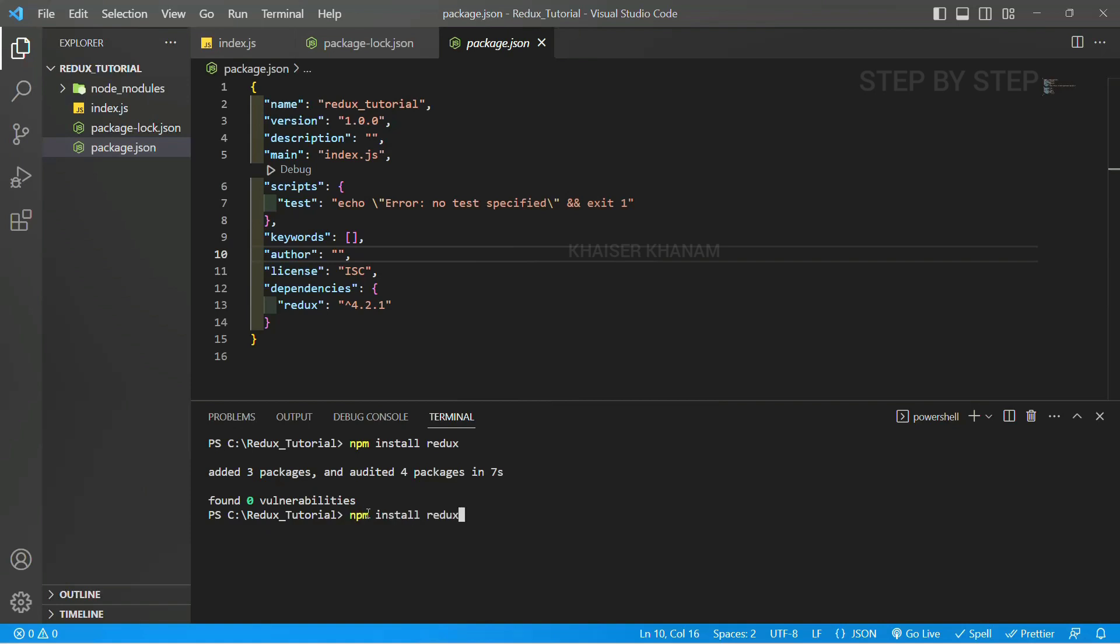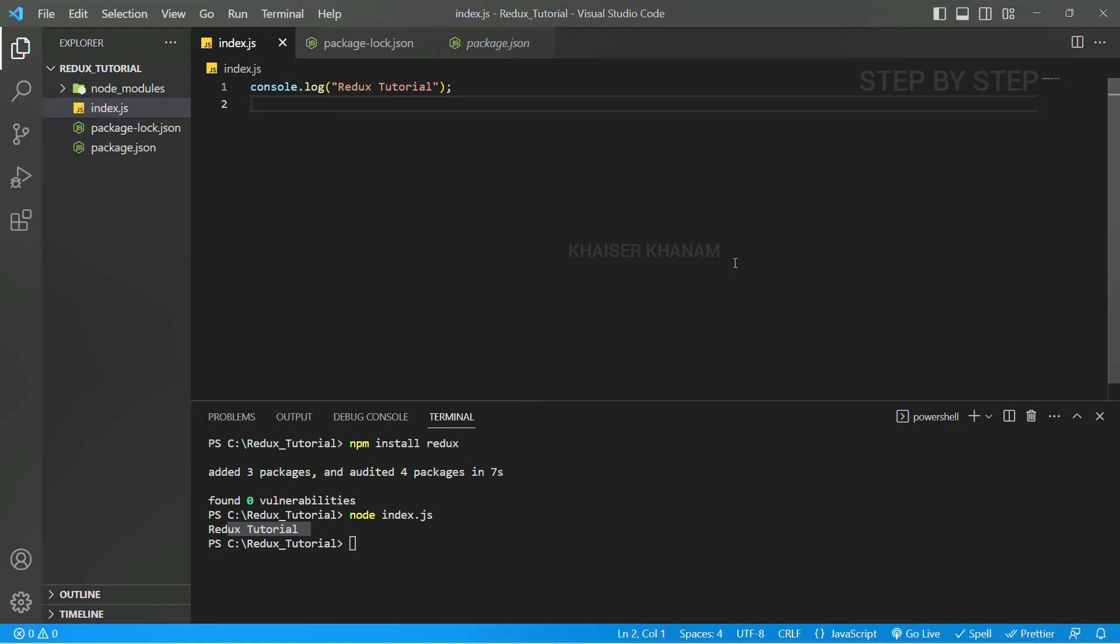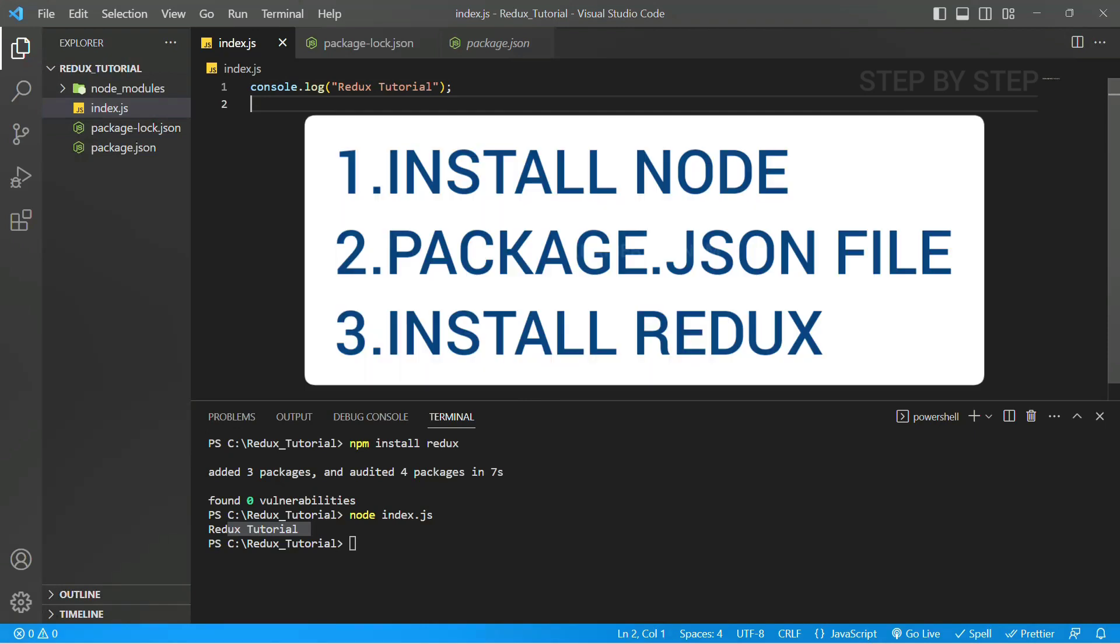Now here again if I just run index.js, I will display this one. You can see I will be getting the result, whatever I have written here. This is the basic setup of Redux. First, you should be having Node installed in your system. Second, we are going to create package.json file. Third, we are going to add Redux dependency. Three steps we have done here.